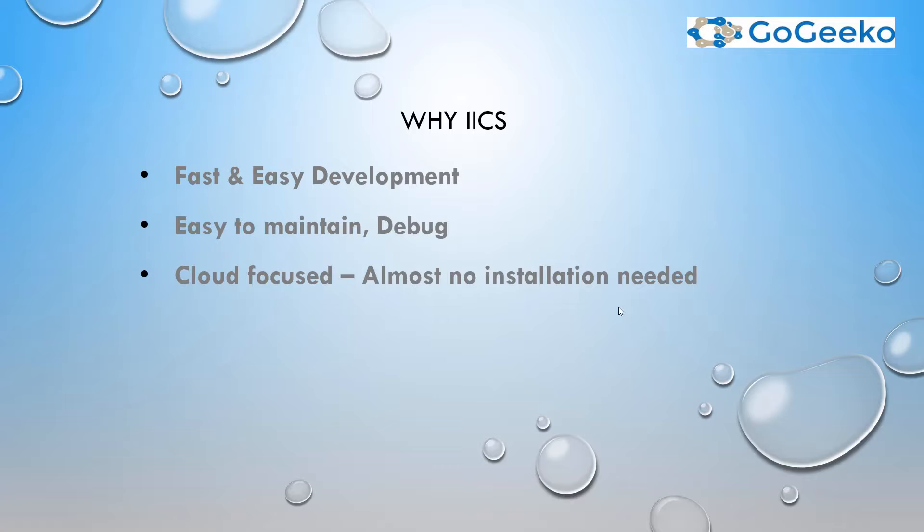So why IICS? Because you can very quickly and easily develop mappings, your code in IICS. So that's the main point. The other one is it's very easy to maintain and easy to debug, and it's very cloud focused.